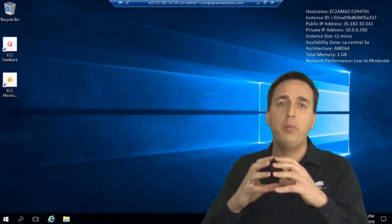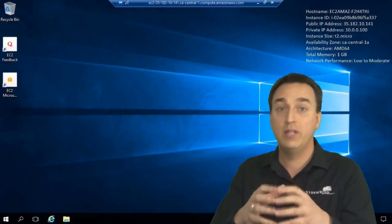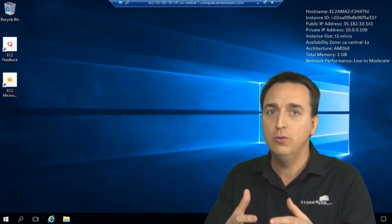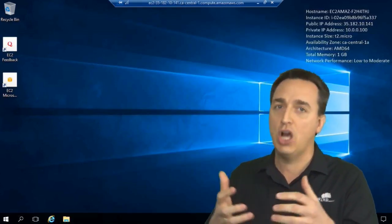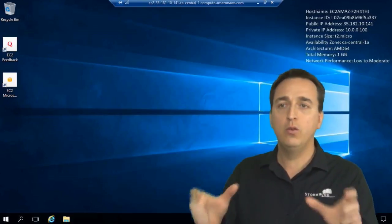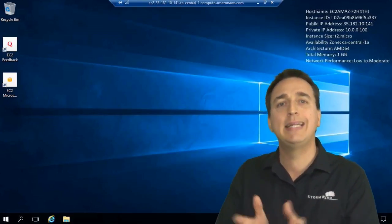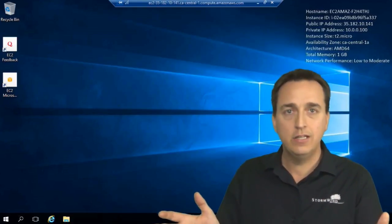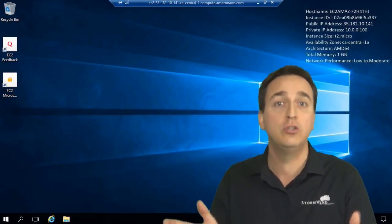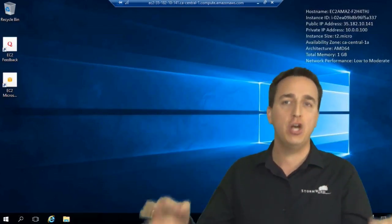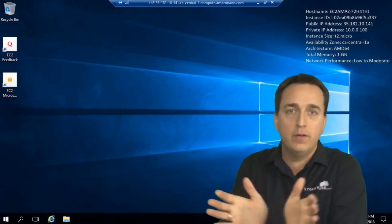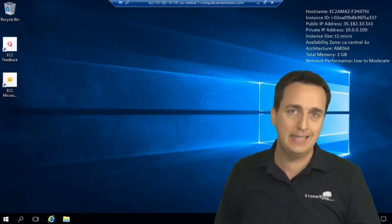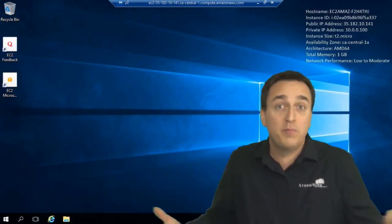So therefore the jump box is the only device with exposure to internet connections using RDP, and then the Windows servers can only be connected to for management purposes using RDP from the jump box. So if I'm not coming from the jump box, then I cannot connect to you for RDP management purposes.